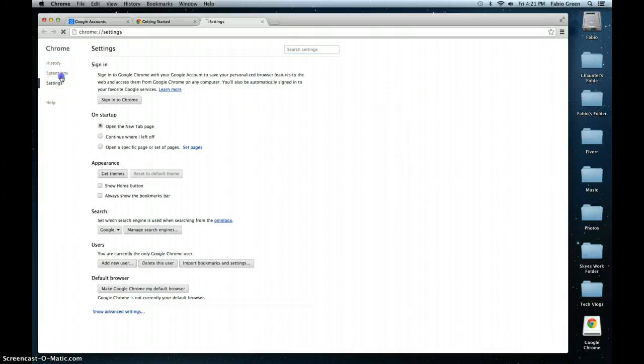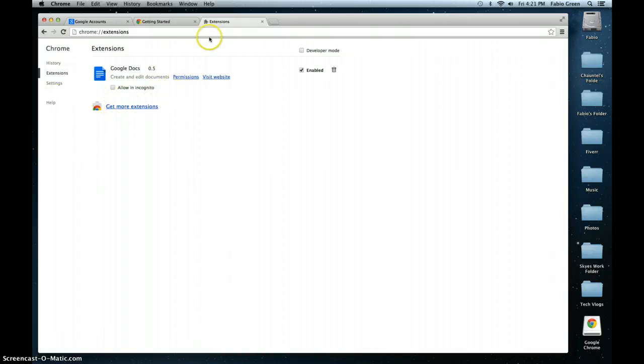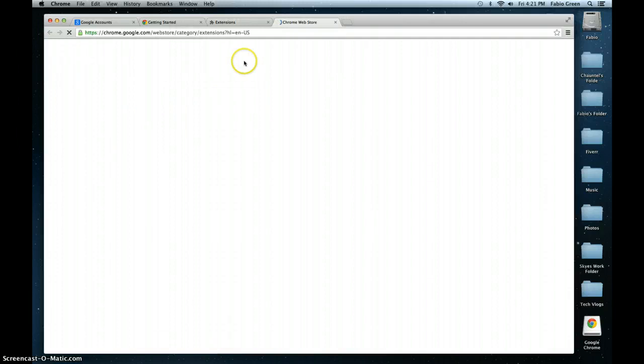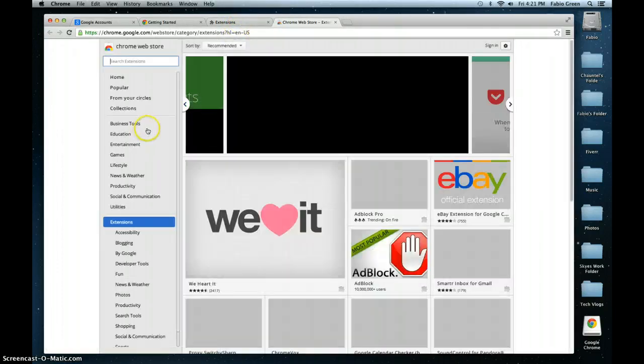What you need to click on is your extensions to see what you're using. Right now I'm only using Google Docs because I just downloaded the program. So I'm just going to go in here and get some more extensions so you guys who already have more extensions know what I'm talking about.